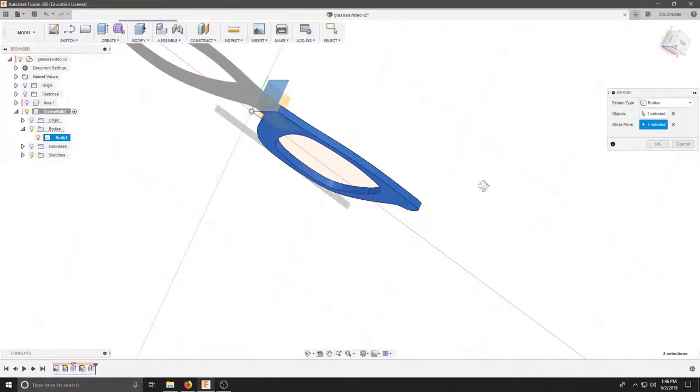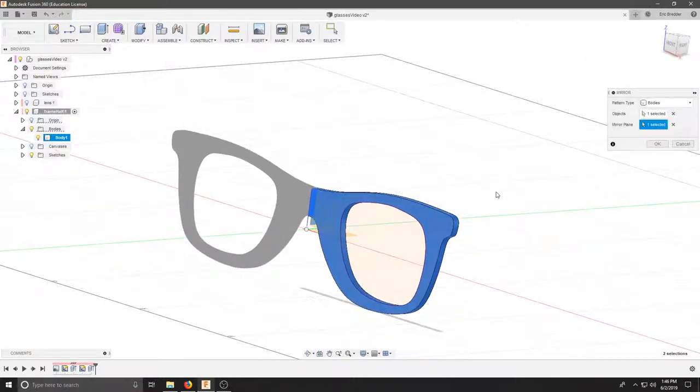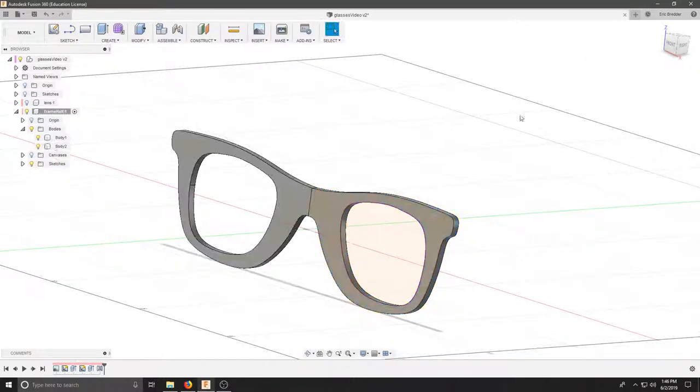So, we get a good preview of what our glasses should look like. We'll hit OK, and now we've got two bodies.